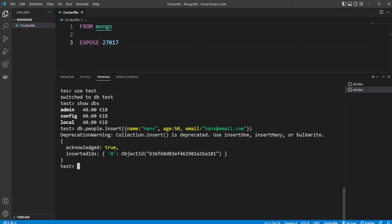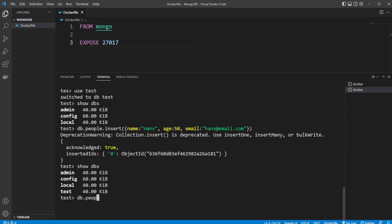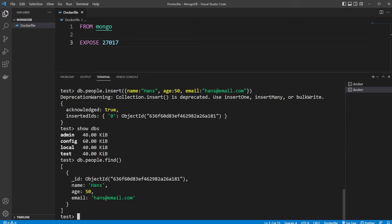So we can now do show dbs to showcase we also have a test database. But if we now do db.people.find, we can now see that we have our JSON object containing our name, our age, and our email.